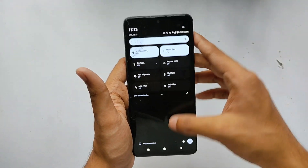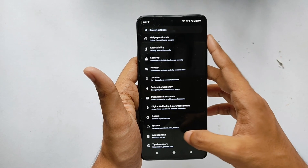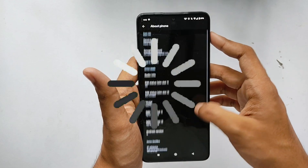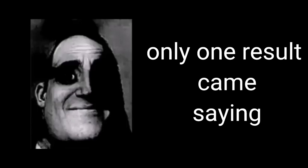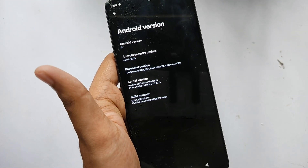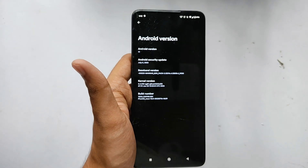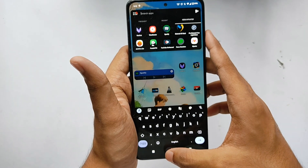Right now I'm on the latest build of Pixel OS — review video coming soon, make sure to subscribe. Moving on to the phone information and the Android version tab, as you can see our ROM is currently on the stock kernel.